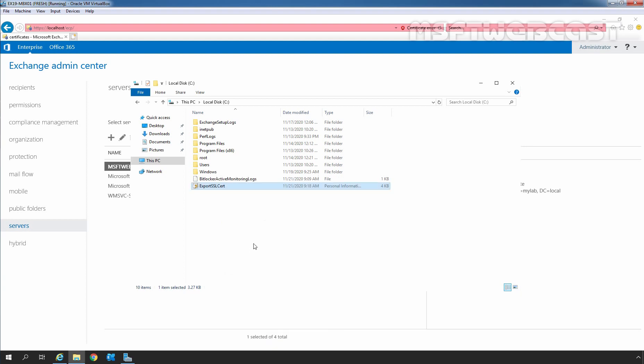This is the way you can export an SSL certificate from the Exchange Server where you have installed the SSL certificate. Now, let's see how we can import an SSL certificate on an Exchange Server.